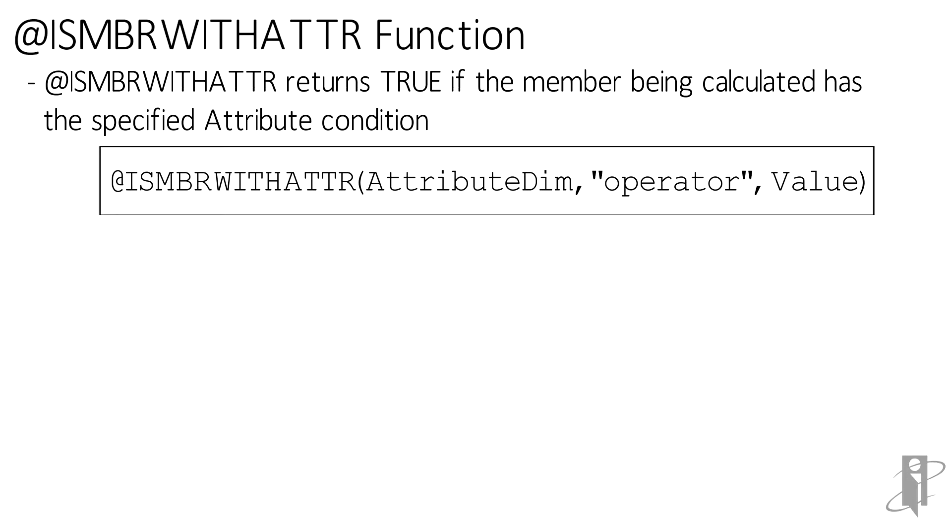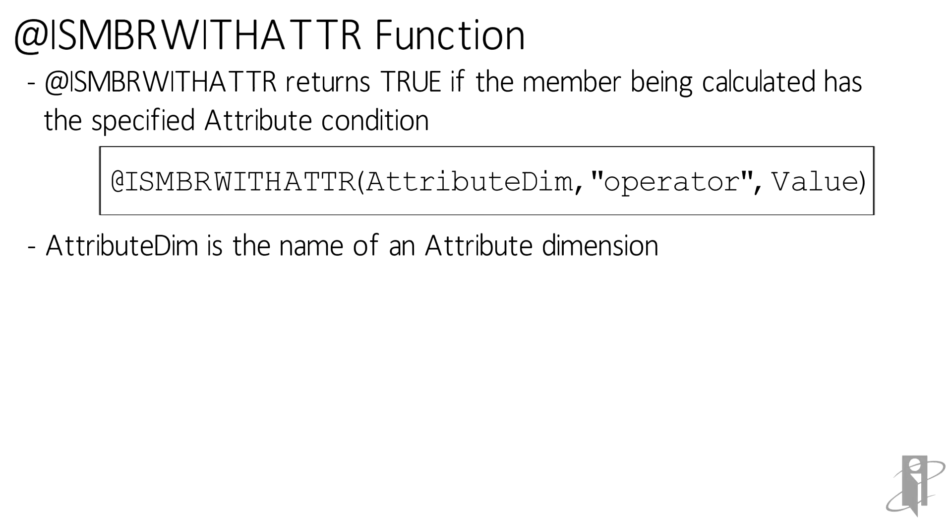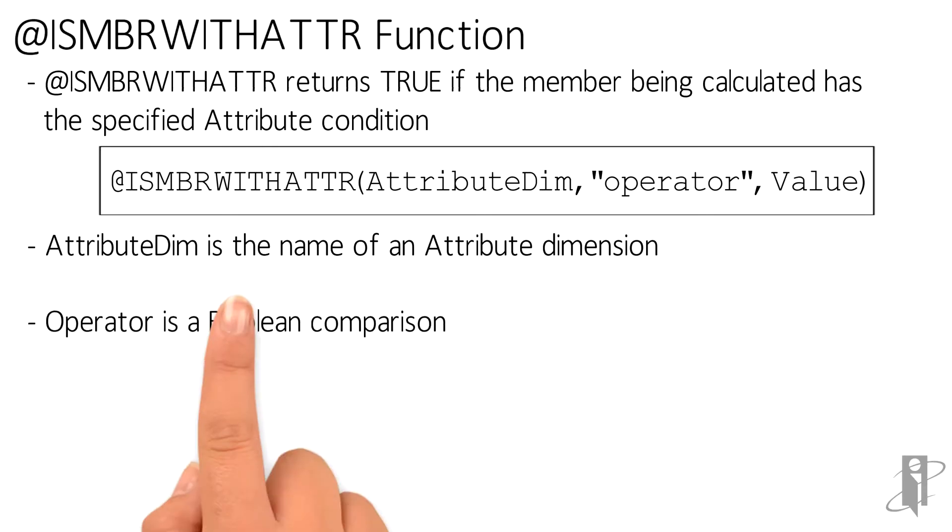Attribute dimension, operator, and value. AttributeDim is quite simply the name of an attribute dimension like ounces or package type.